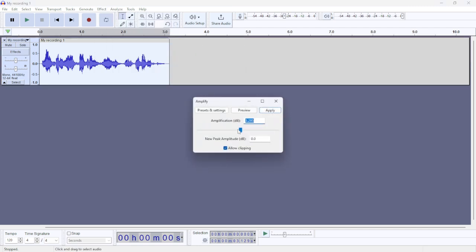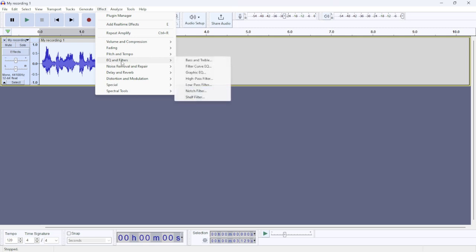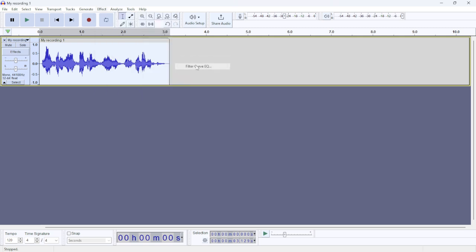In here you can adjust the settings. Also, you can click Preview and then click Apply. Next, select the track and click Effect. After that, click here and then select the second option.